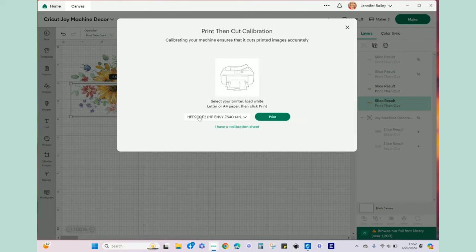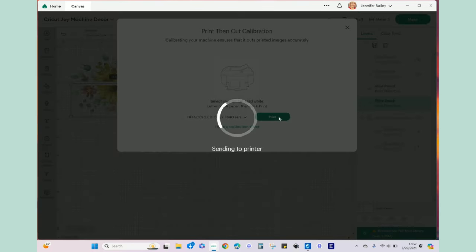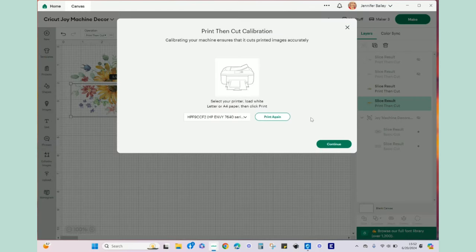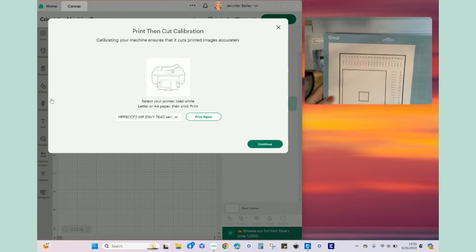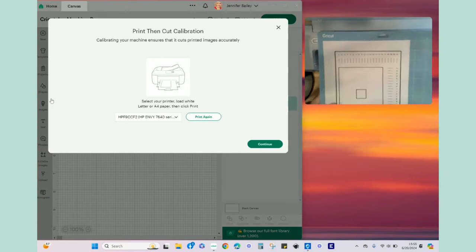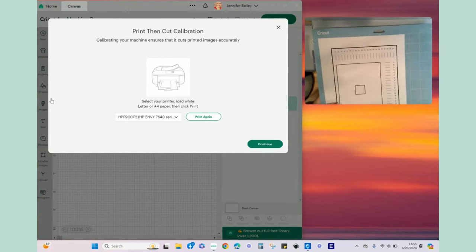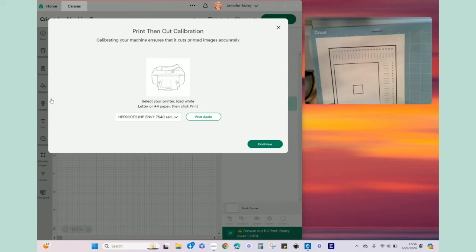It's going to automatically select my printer and I'm going to hit print. This will go to my printer very quickly and then I will grab that sheet of paper and we will put that on the white grip mat and then we will click continue.